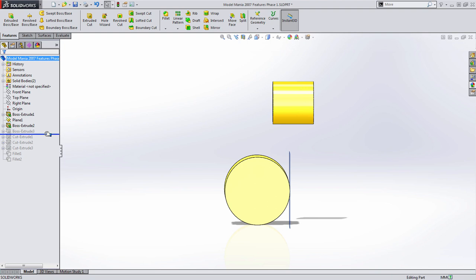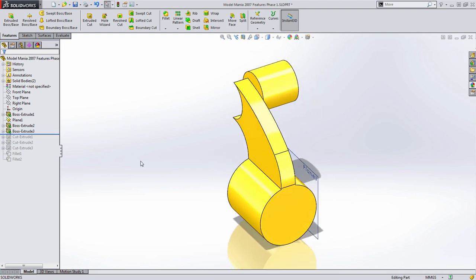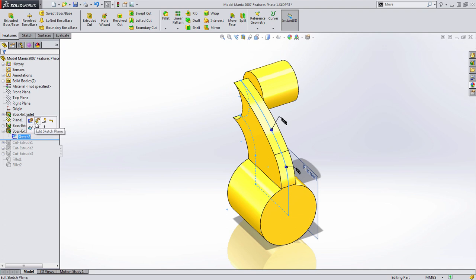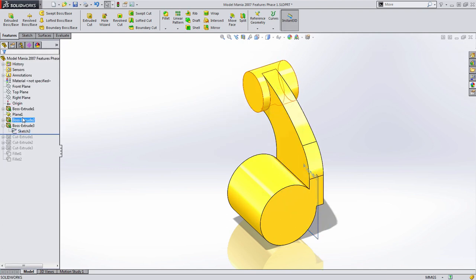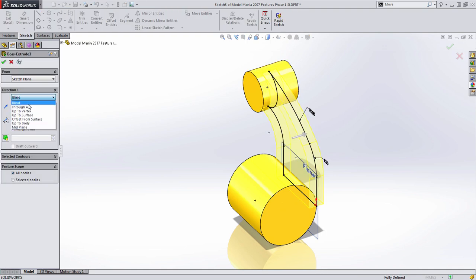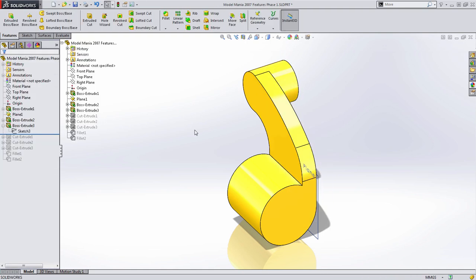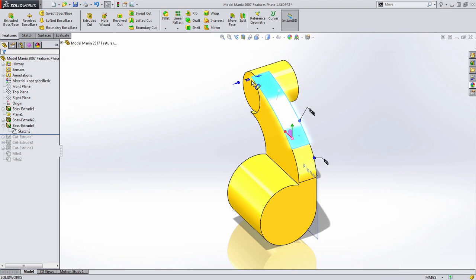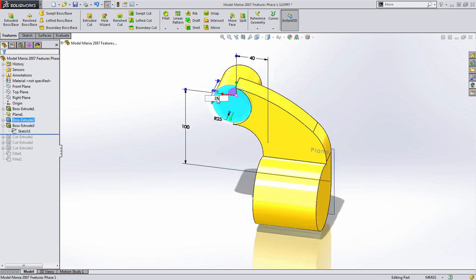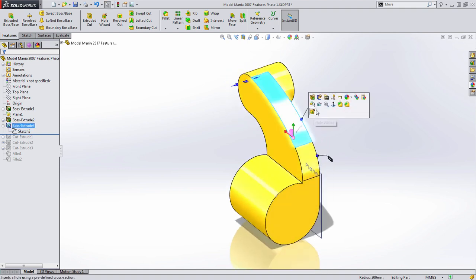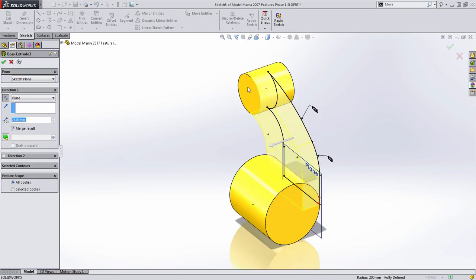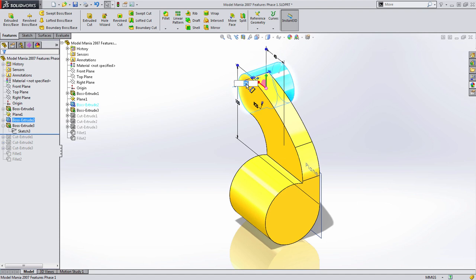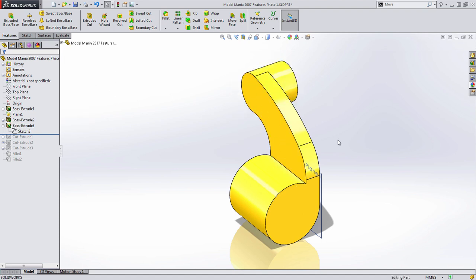We'll do something similar with the rib feature — change the sketch plane to the same plane as before, edit the feature to be blind, and set the direction correctly. But what if that 20 millimeter dimension changes to 25? You'd need to change it in two separate places. Instead, change the end condition of this rib feature to be up to surface by simply double-clicking on the face. Now you only change the dimension in one place and it updates in both locations — a great way to add intelligence to your designs.